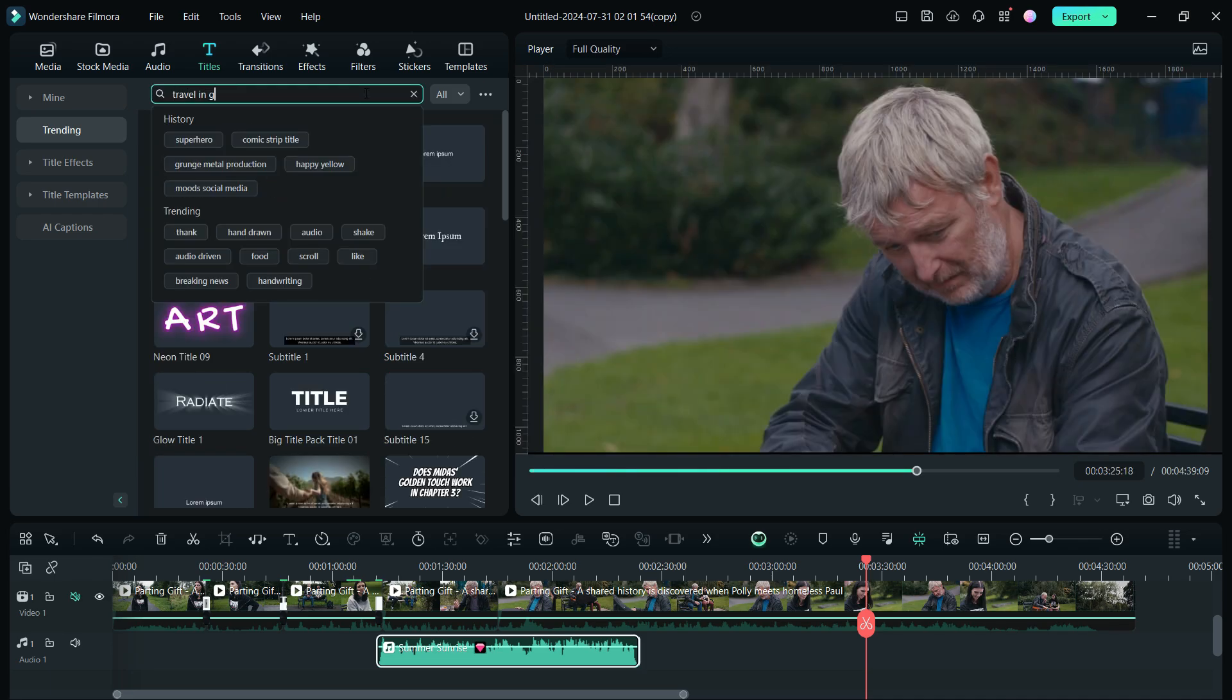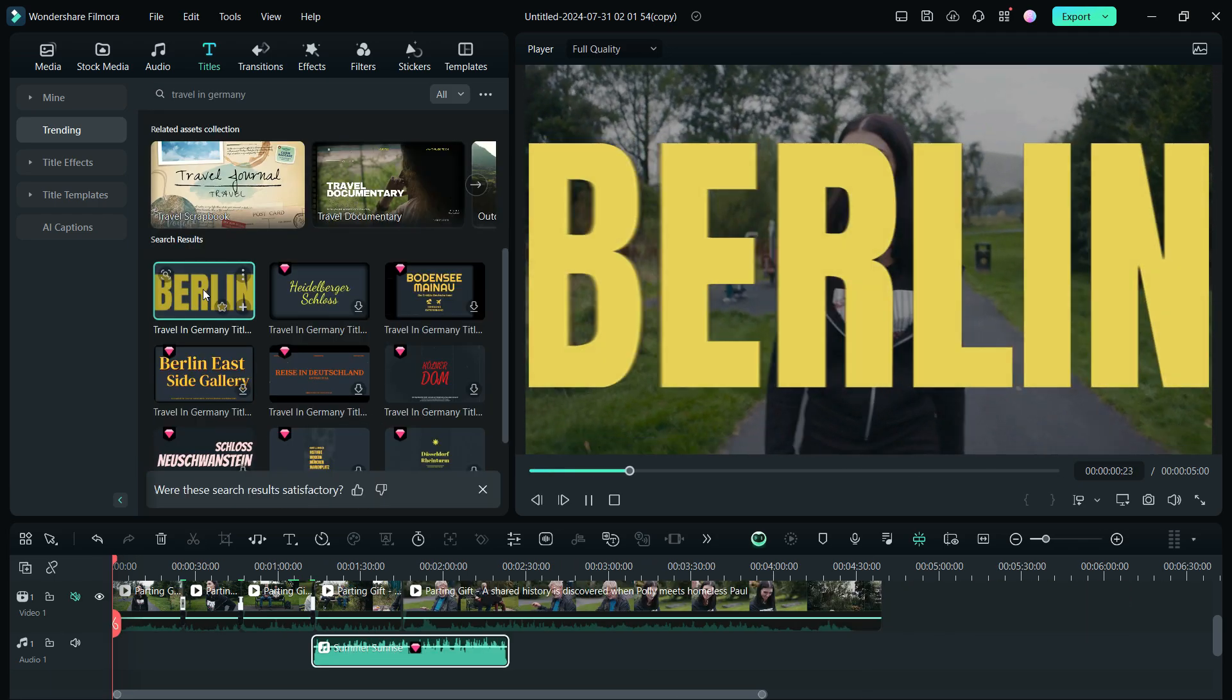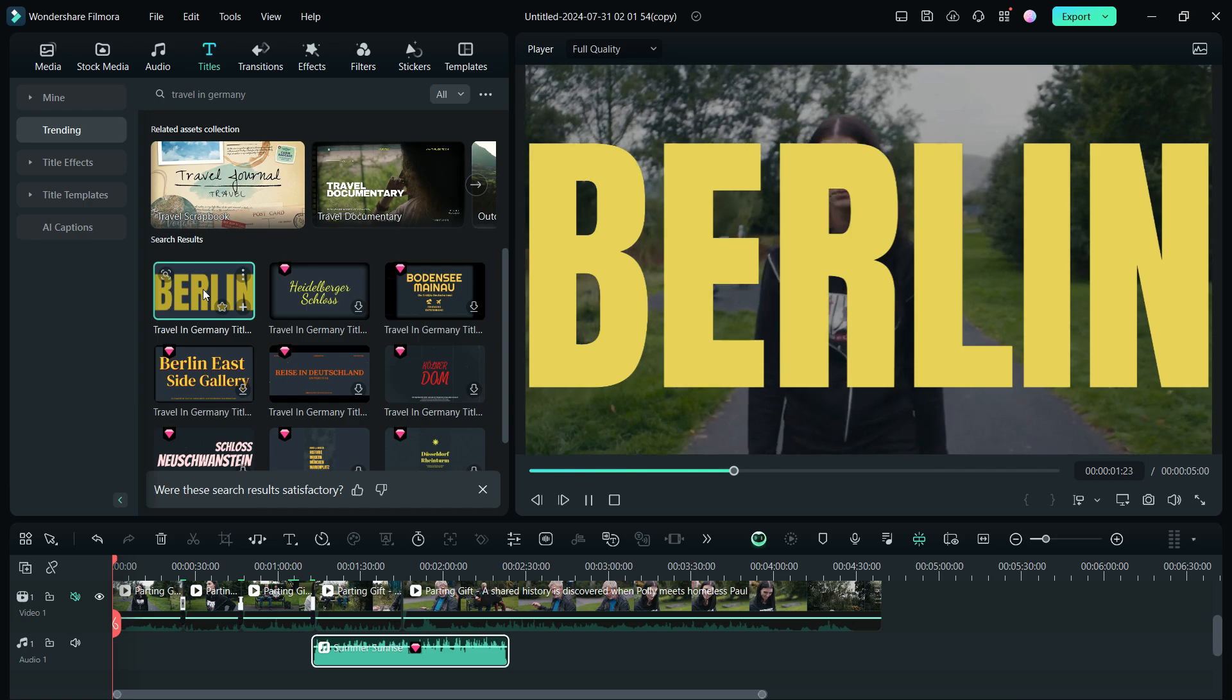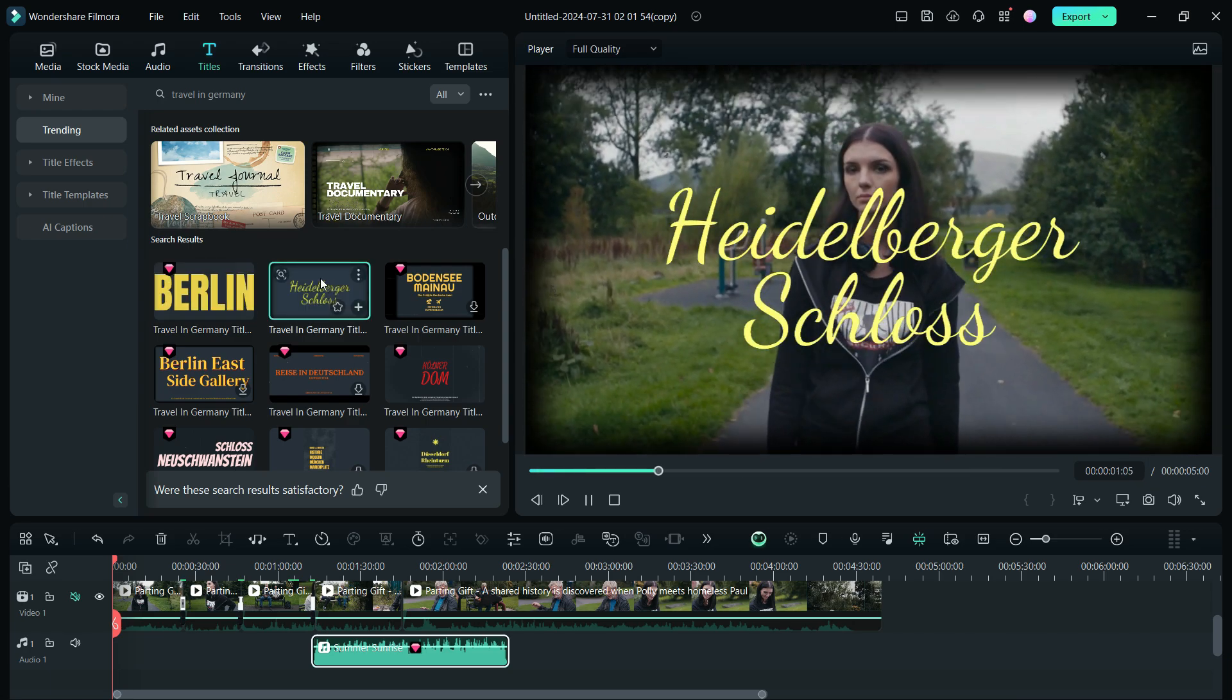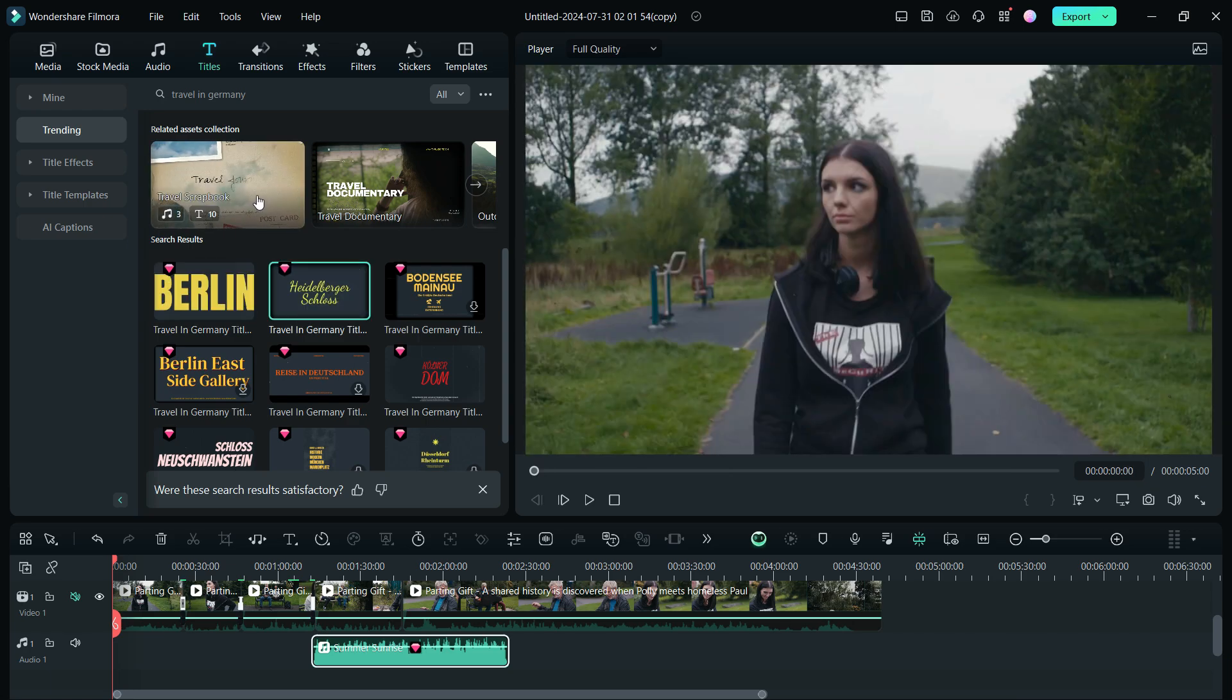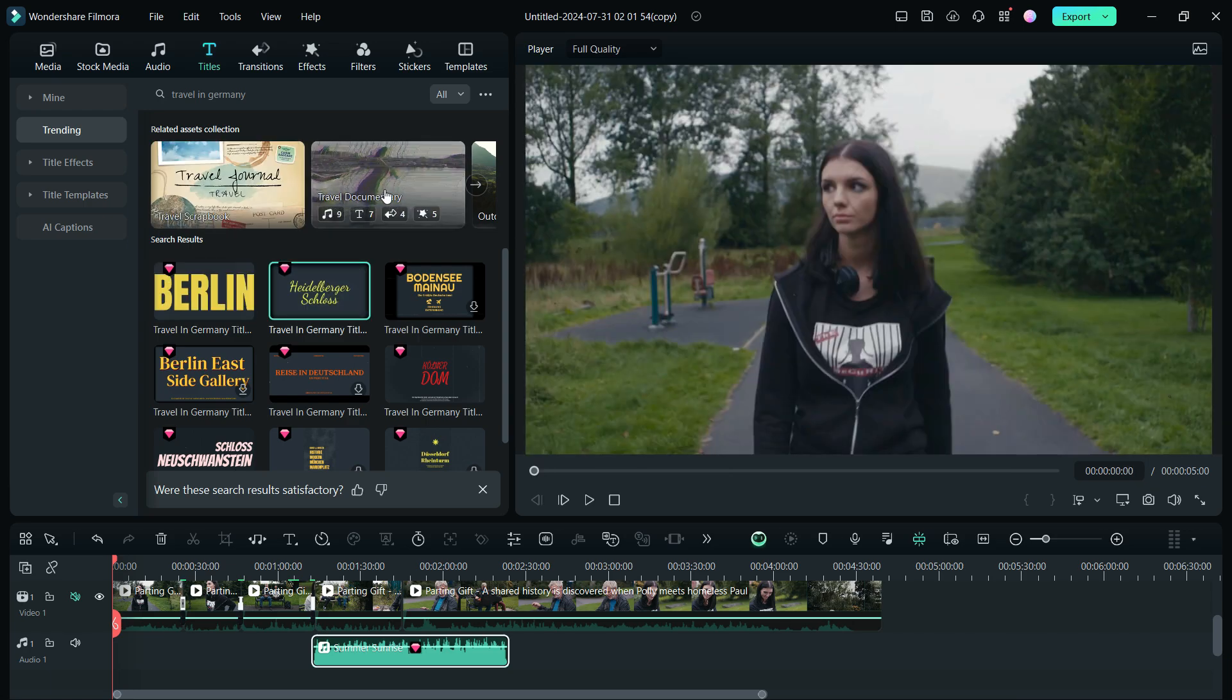If you're creating travel vlogs, you can search for that. So increase the production value of your videos using these titles.